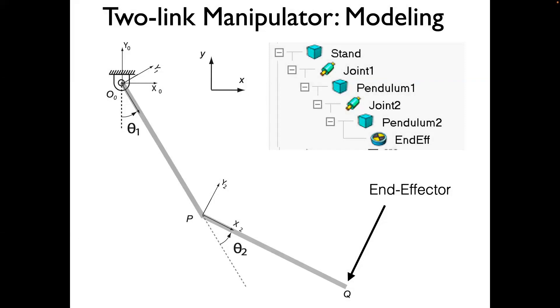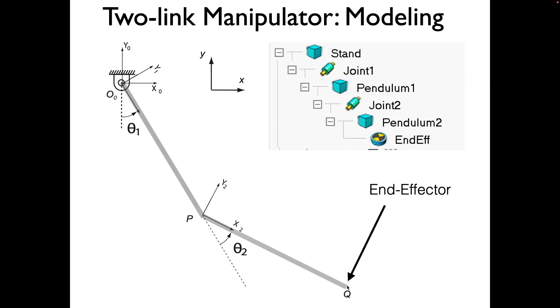The goal of this video is to create a planar two-link manipulator like the one shown here. Note that gravity is not acting in the plane in which the manipulator is. The manipulator has two links, each described by an angle: theta1 and theta2. We will also put a dummy variable at the end effector. This is the kind of structure we are aiming for. There is a stand holding the hinge joint, two joints, and two pendulums.